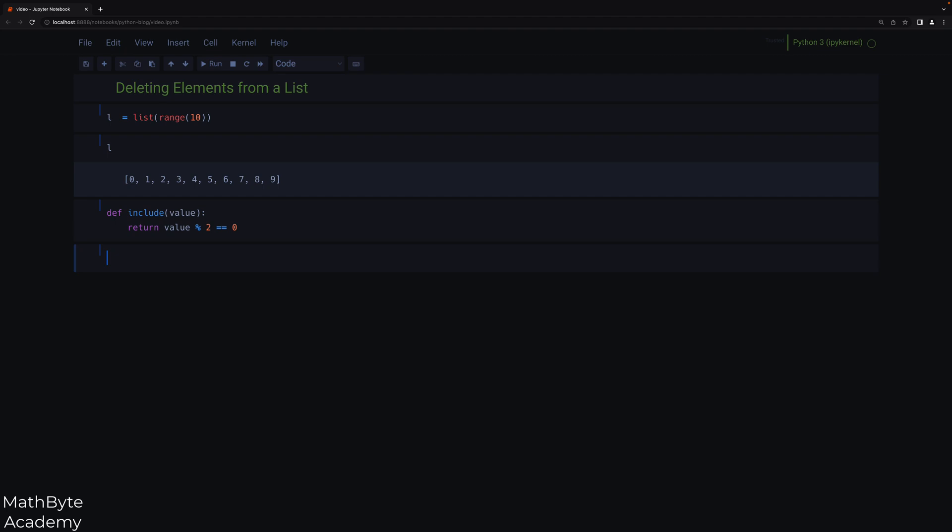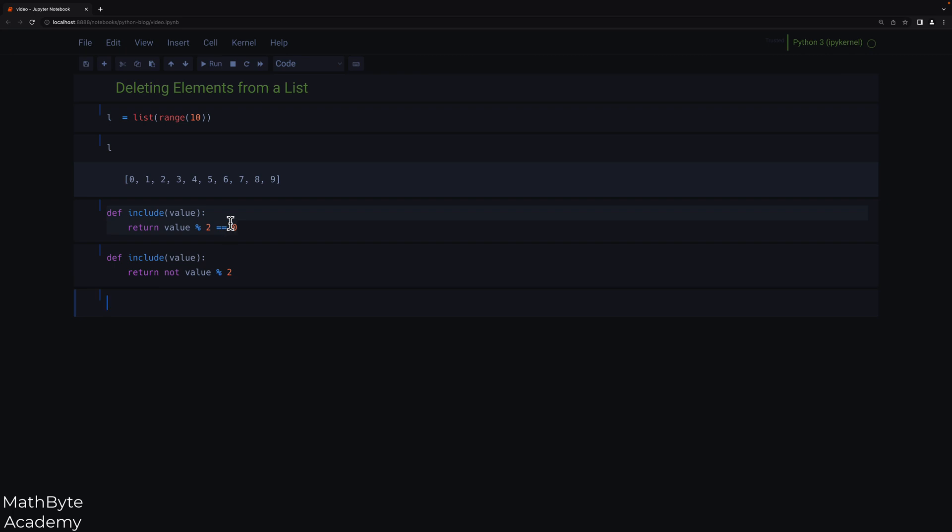Now, I could also write it this way. I know that people will probably bring that up saying you can just write it like this, not value mod 2. That's fine, too. Either way will work. I tend to prefer this notation because it's actually more readable than this. Here, you've got to think a little bit. Here, you don't have to.